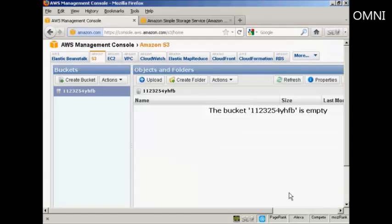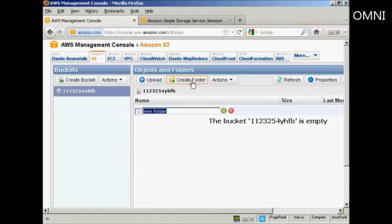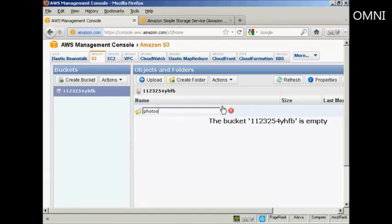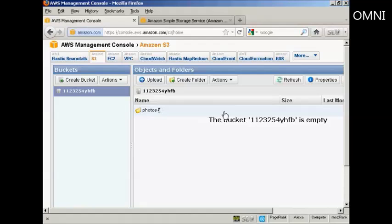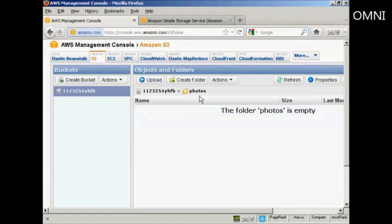And there we go. It's created the bucket. If I want to create a folder within the bucket, like a sort of a subfolder, all I have to do is click here on this button here that says Create Folder. And it's got New Folder, and let's call this Photos. And then when that's done, click on the green tick mark there. And there we go. That is now open. I can double-click. And there we are. I'm now in that folder.